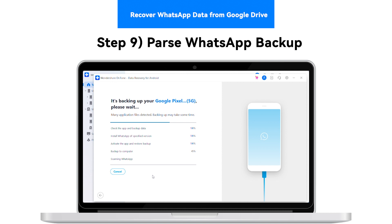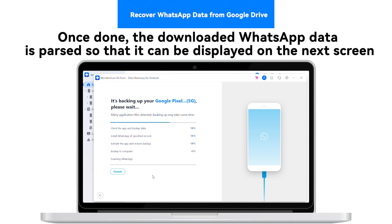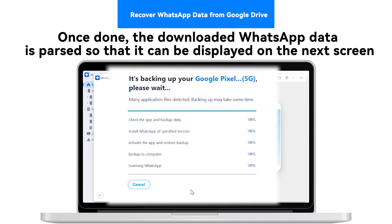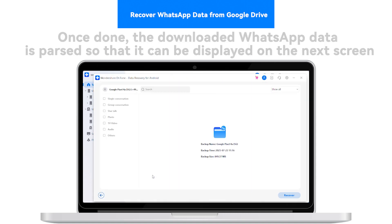Step 9: Parse WhatsApp Backup. Once done, the downloaded WhatsApp data is parsed so that it can be displayed on the next screen.